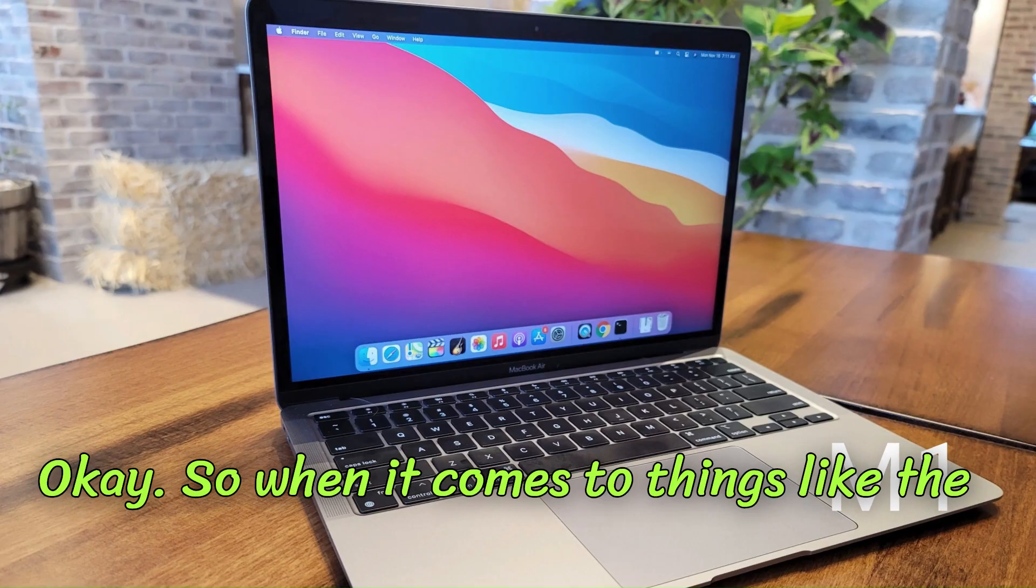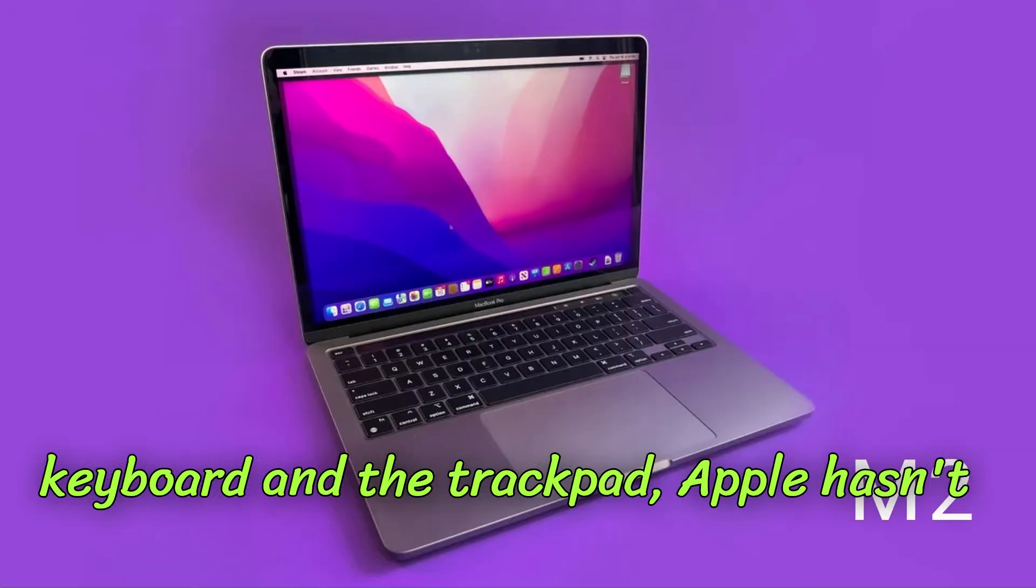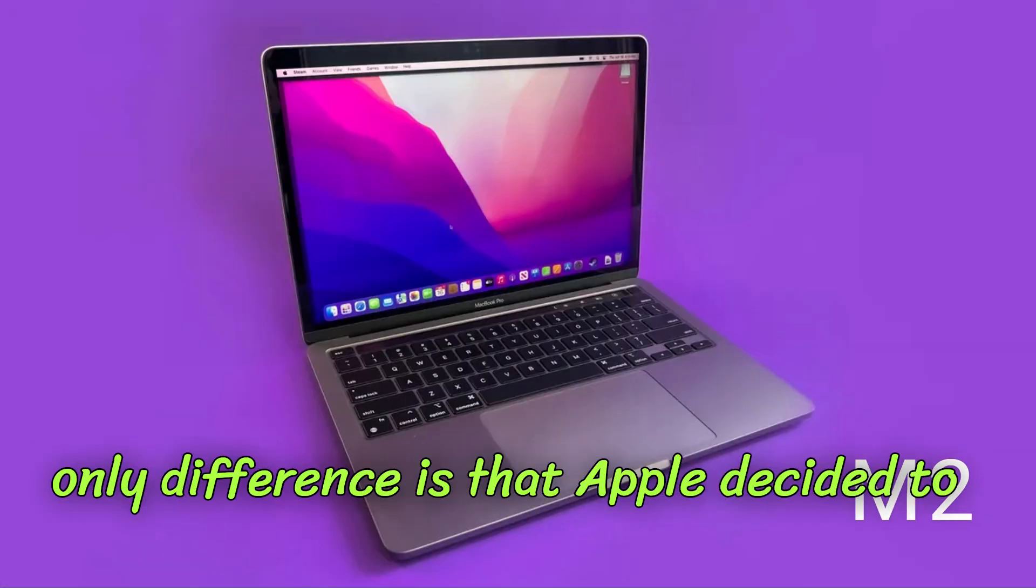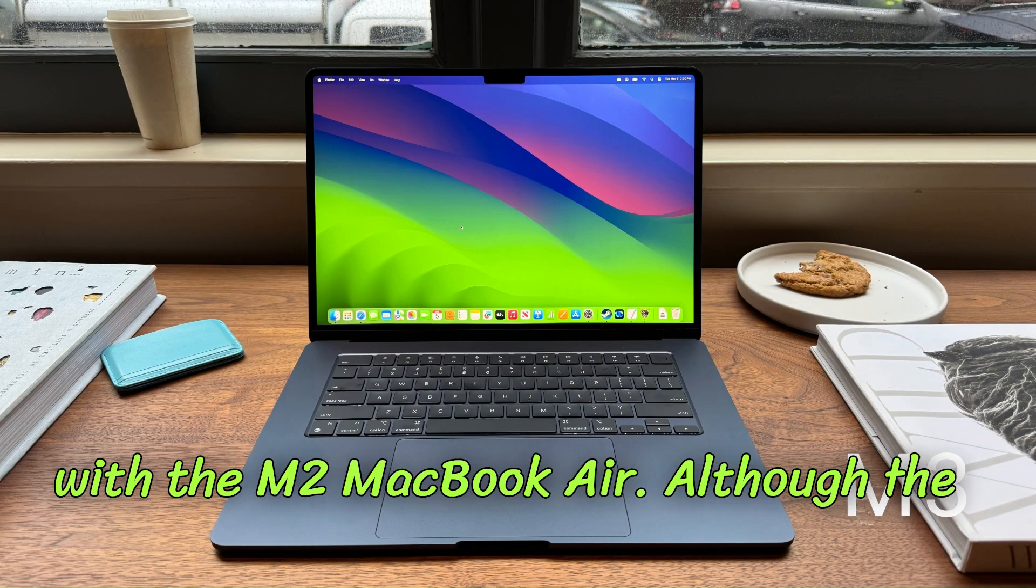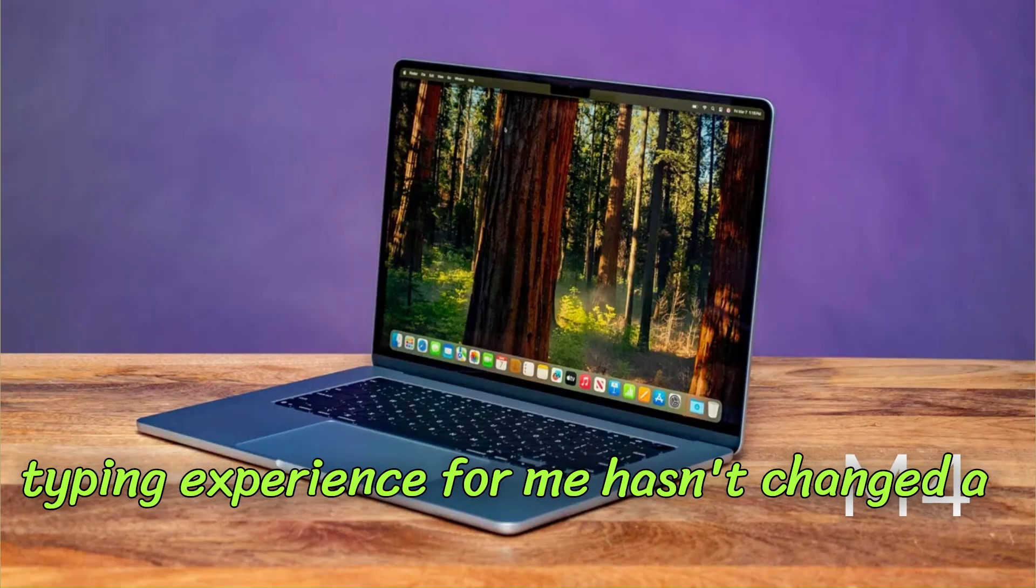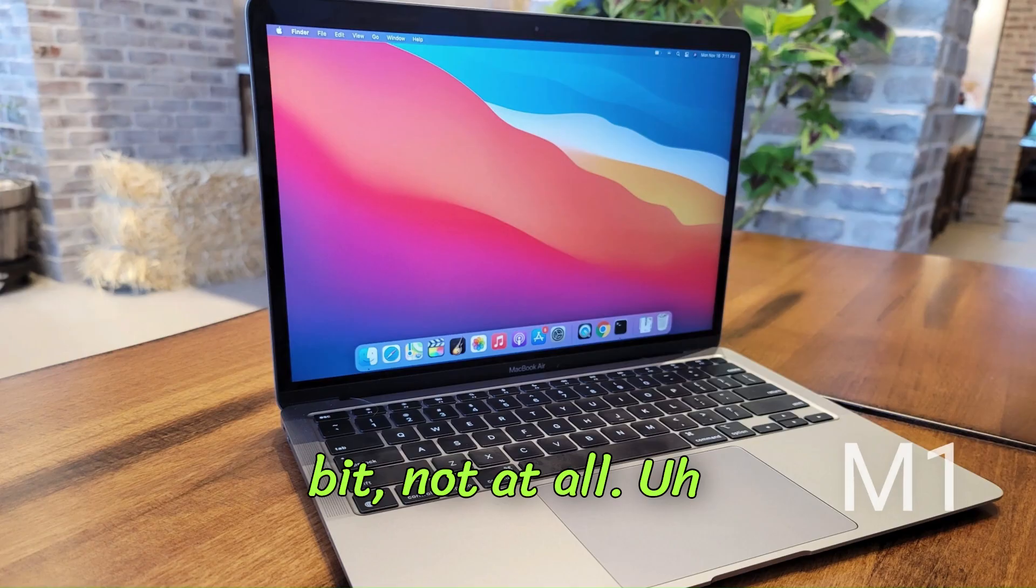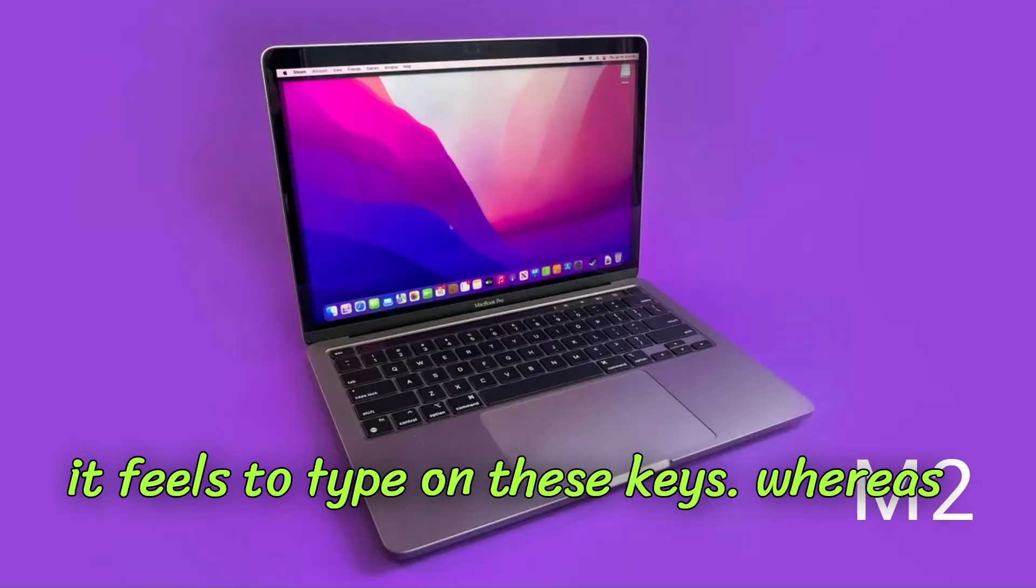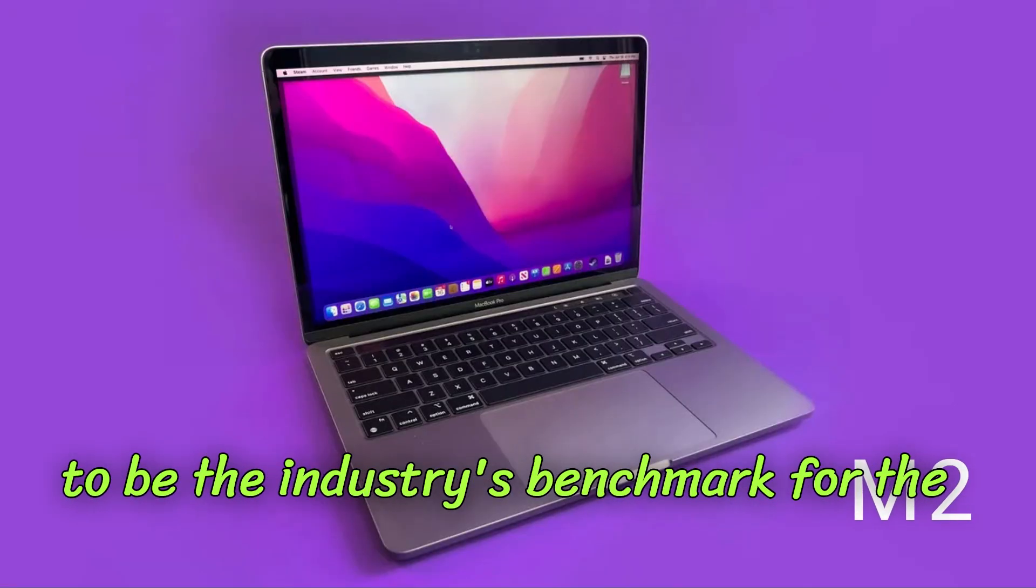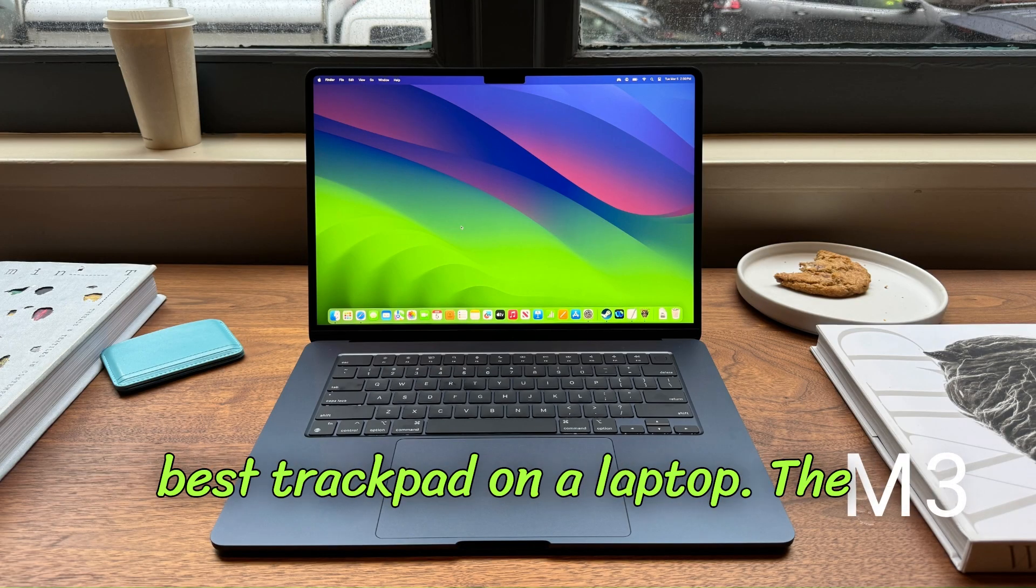Okay, so when it comes to things like the keyboard and the trackpad, Apple hasn't really tried to change what works. The only difference is that Apple decided to use full height function keys starting with the M2 MacBook Air, although the typing experience for me hasn't changed a bit. I still love how smooth and comfortable it feels to type on these keys, whereas Apple's large haptic trackpads continues to be the industry's benchmark for the best trackpad on a laptop.